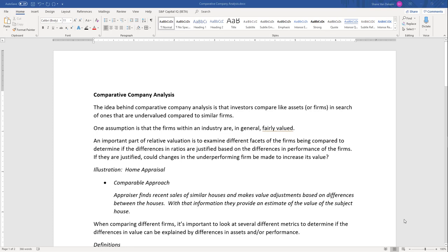Hello everyone. This is the last lecture for the Applied Portfolio Management class for the Spring 2020 class. In this lecture I'm going to go over comparative company analysis. At the beginning of the course I told you that we would go through absolute valuation and relative valuation. This is a form of relative valuation.